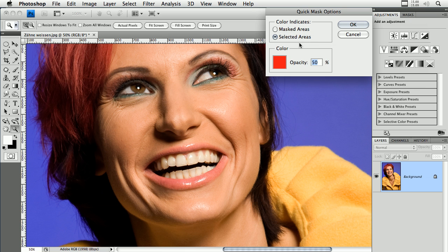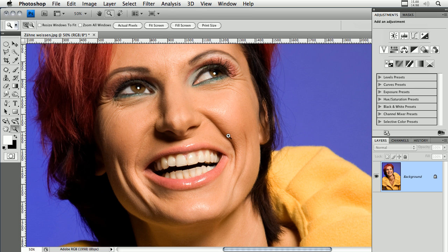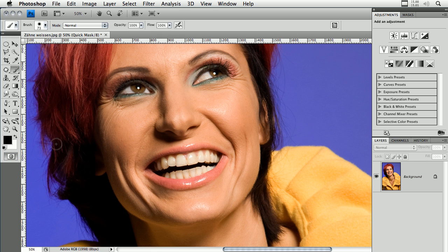Here you have to change from 'Masked Area' to 'Selected Areas' — that's very important. If you choose 'Selected Areas', you can paint the selection in the picture. If you choose 'Masked Areas', you paint what is not selected. That's the difference. So I choose 'Selected Areas', and when I am in Quick Mask Mode, I paint with a black foreground color.